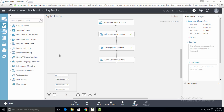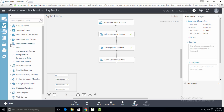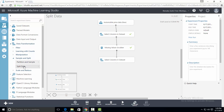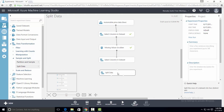Now let's get split data control on canvas. Go to the left pane and expand the data transformation tab. In that, look for sample and split and expand that tab. There is a split data control — drag this control onto the canvas. Now I will join the output of the previous module to the input port of split data so that the split data module can access the dataset.